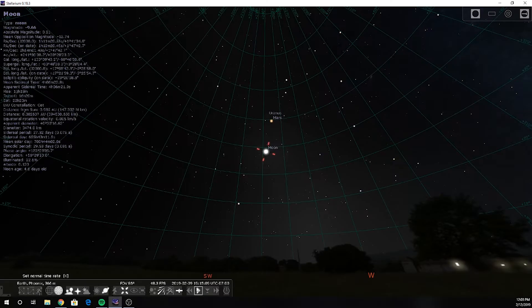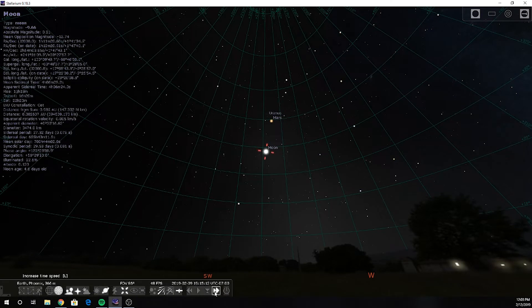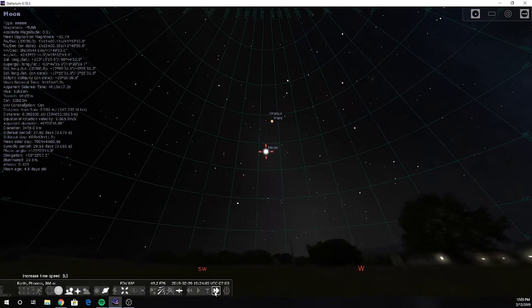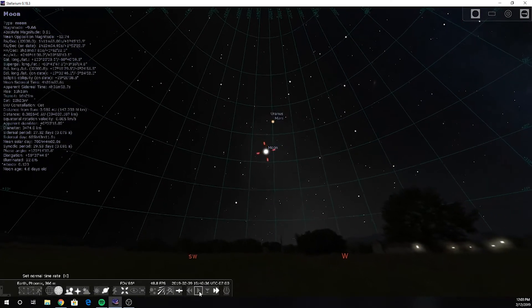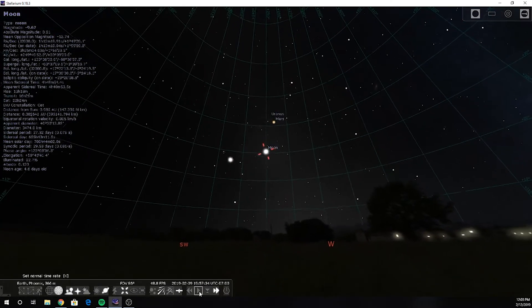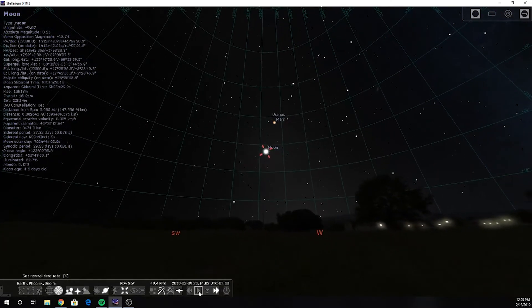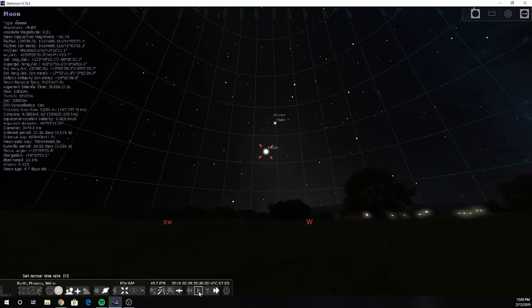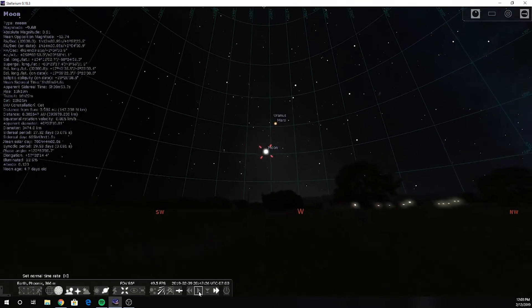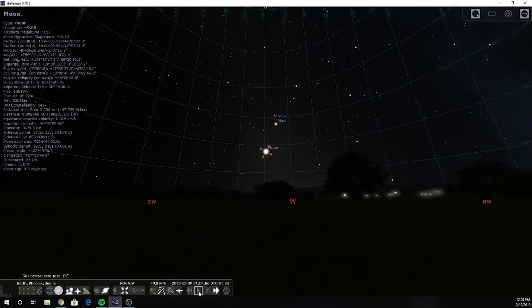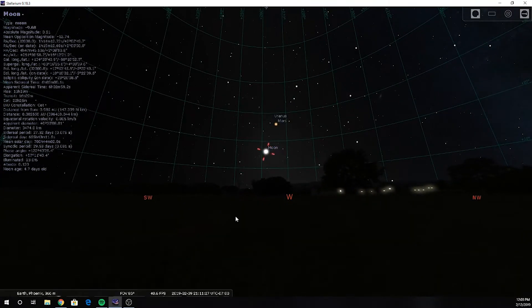At about 1 hour and 50 minutes into the video, he repeats his assertion regarding the phasing of the moon when it sets on the 9th of February and also talks about equatorial mounts.